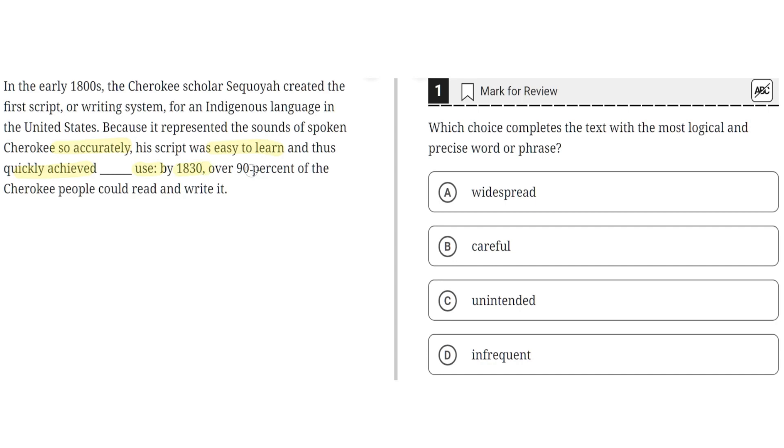By 1830, over 90% of the Cherokee people could read and write it. So a key point here is that by 1830, over 90% of the Cherokee people can read and write using this script. The word in this blank must highlight how this script achieved wide usage.